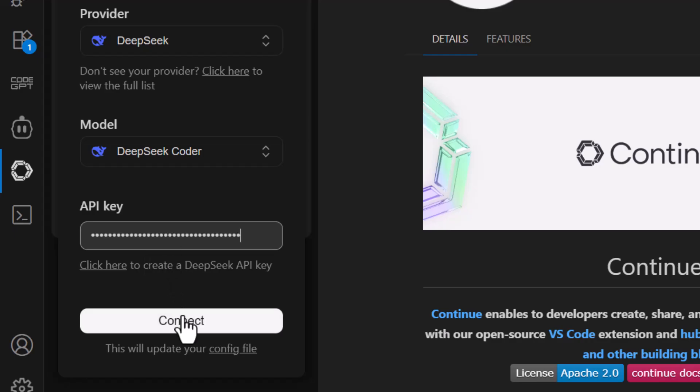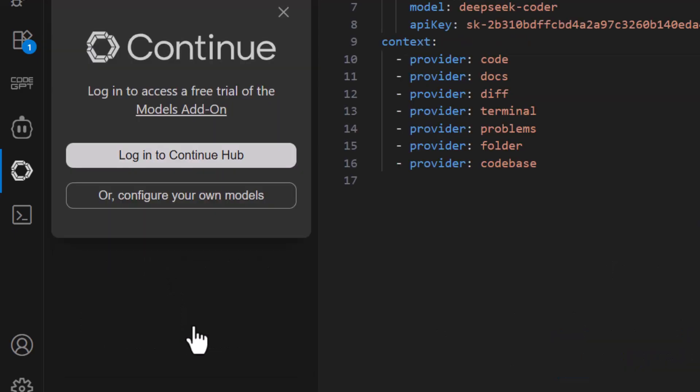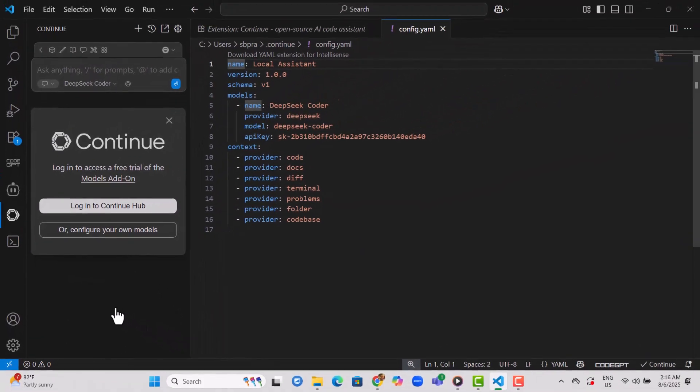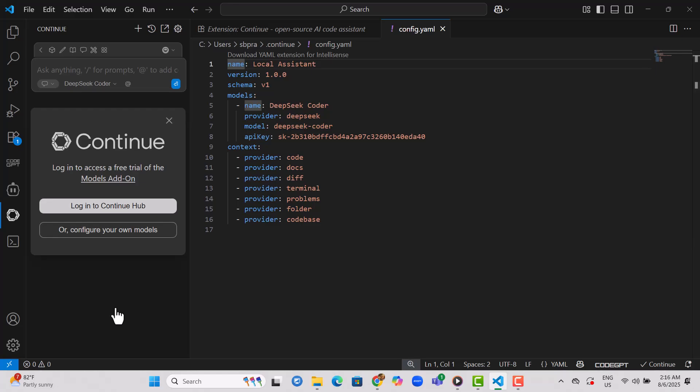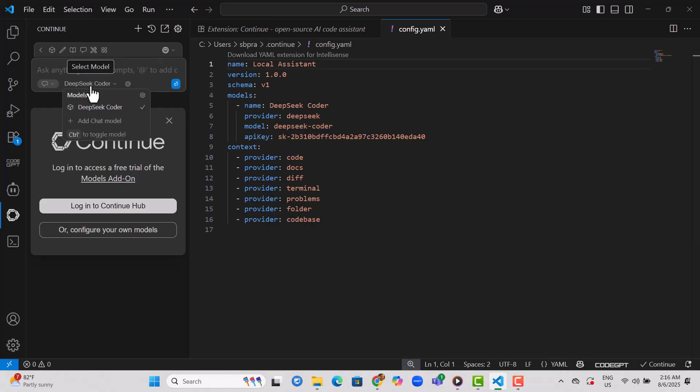Step 14. Click Continue to finalize the integration and connect DeepSeek AI to your VS Code. Step 15. That's it. DeepSeek AI is now successfully added and ready to use in Visual Studio Code.